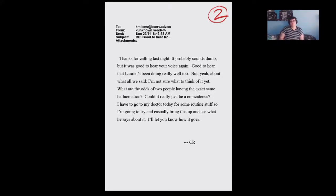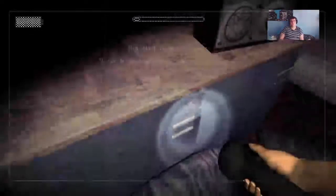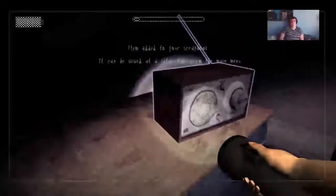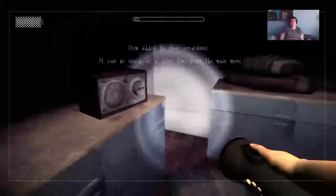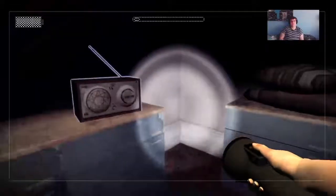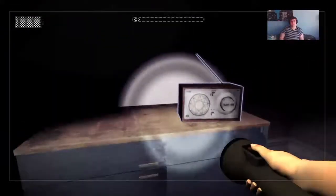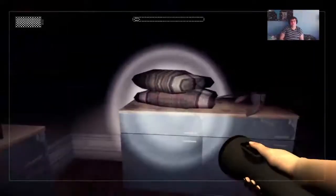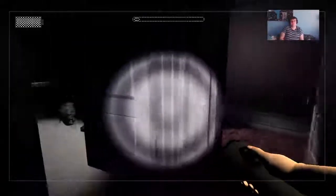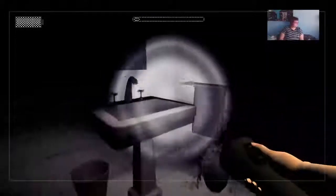Good to hear your voice again. Good to hear that Lauren's been doing really well too. About... Not all the time. Not sure what to think of it yet. What are the odds two people are having the exact same hallucination. Could it really just be a coincidence? I have to go to the doctor today for some routine stuff. So I'm going to try and casually bring this up and see what he says about it. I'll let you know how it goes, CR. Thank you. Take me out to the ball game. Oh, that's probably copyrighted, so let's just move swiftly on.